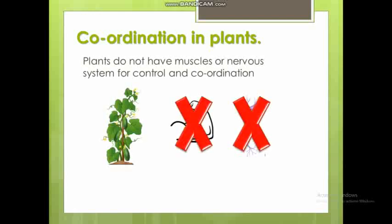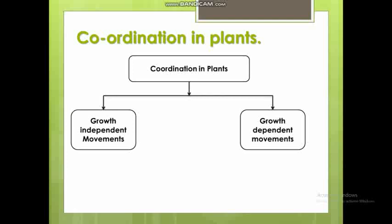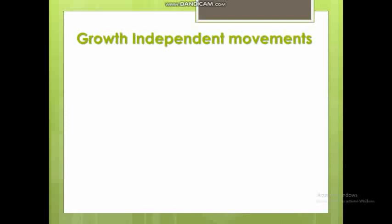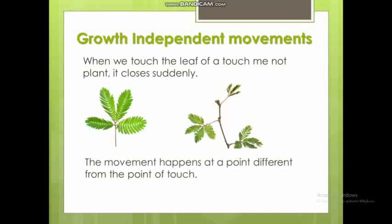Control and coordination follows two different types of patterns. First is growth-independent movements and second is growth-dependent movements. For growth-independent movements, the example is the touch-me-not plant. When you touch a leaf of the touch-me-not plant, it closes, and you can observe that it starts closing from a different point — information transfers from one part to another.